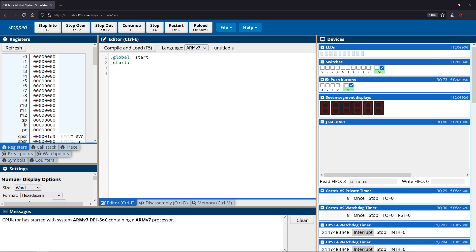In the previous video, we used the type of addressing known as immediate addressing. That's when we want to move into a register a specific value that is constant — so whenever we have a constant value like five being moved into register R0, we call this immediate addressing because we're taking an immediate value and placing it into a register.